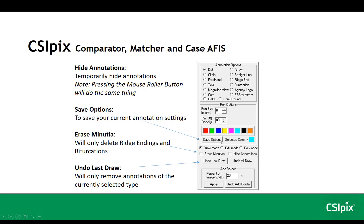The save options button will save all the pen options that you have for each of the different annotations at that time. The erase minutiae option will only delete ridge endings and bifurcations.